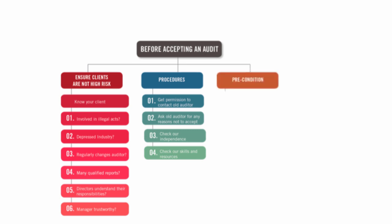So what are these preconditions? Comes up a lot in the exam. What needs to be there in order for an audit to actually take place? Well, there needs to be a suitable, an acceptable, an appropriate financial reporting framework. It has to be suitable for its needs, for the users.